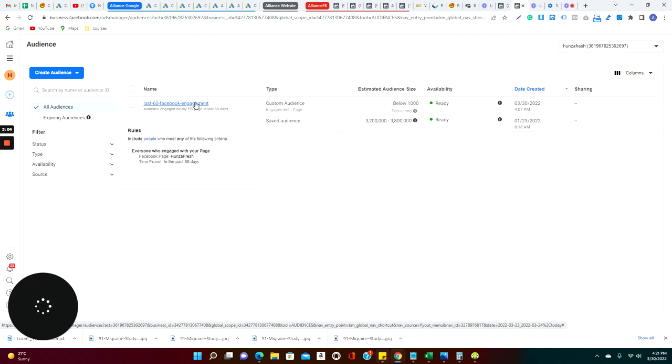So you can basically go to Facebook and ask them that I would like to make a custom audience who are engaging with my page, and I would like to target my new campaign to them who are already engaging my page and they know me. You can further create a look-alike audience.